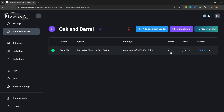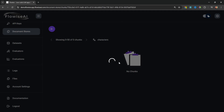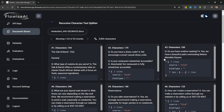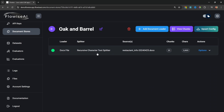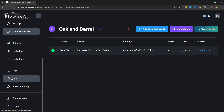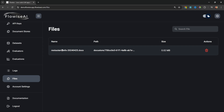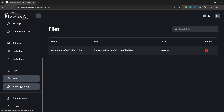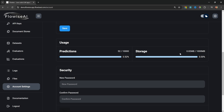The document was loaded and it produced about 23 chunks. If we wanted to, we could click on a record to view all the chunks that were extracted from the document. We can see the file we just uploaded by going to Files — here we can see that it's taking up 0.2 megabytes. Going to Account Settings, we can see that file is now taking up a little bit of space in storage.